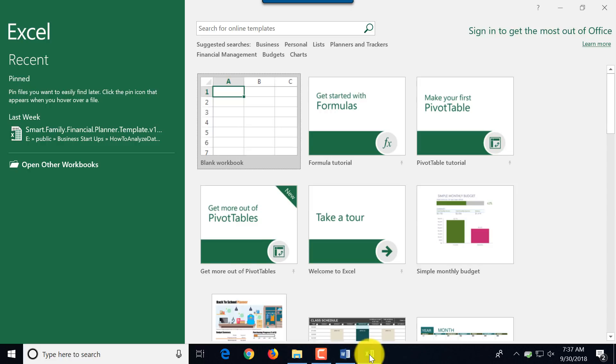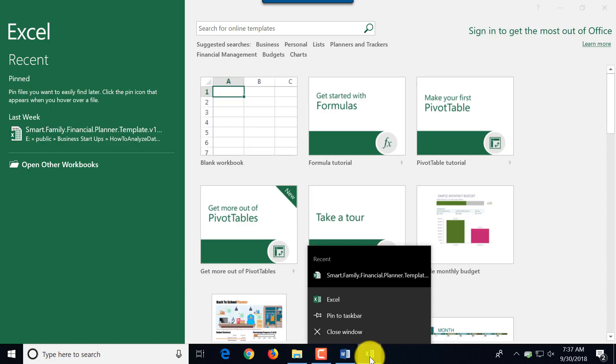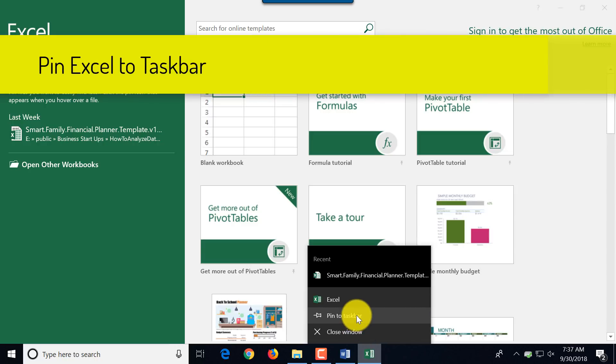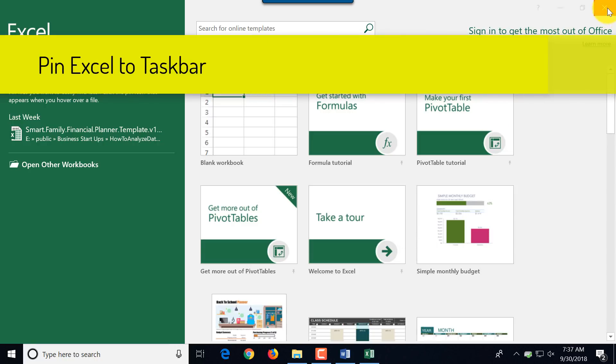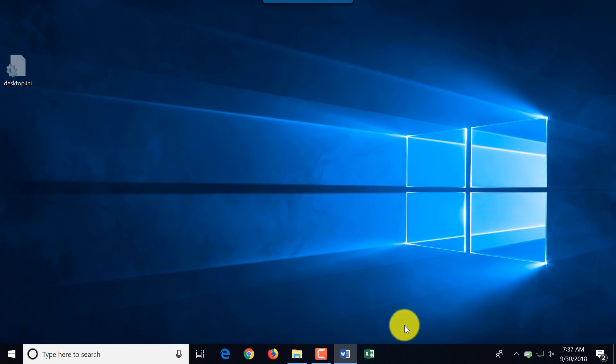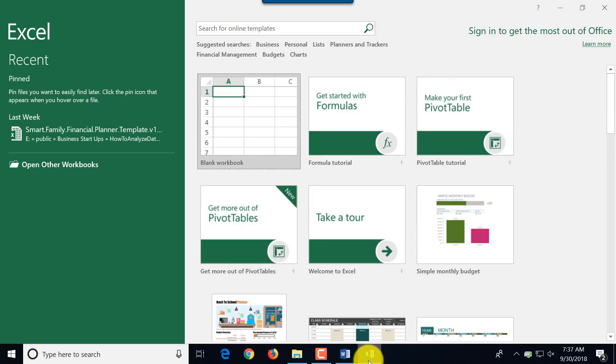Now is a good time to pin the application. You find Excel in the list of Windows taskbar applications and you can pick pin to taskbar. Excel remains in the taskbar and you can click on it and launch it. This is especially useful when this is one of the frequently used applications.